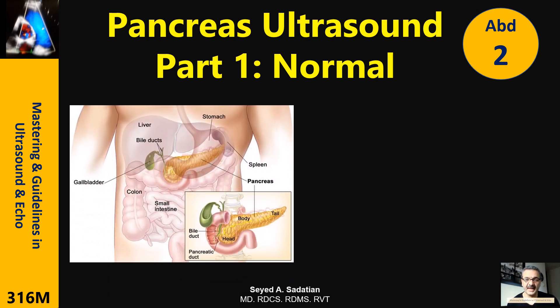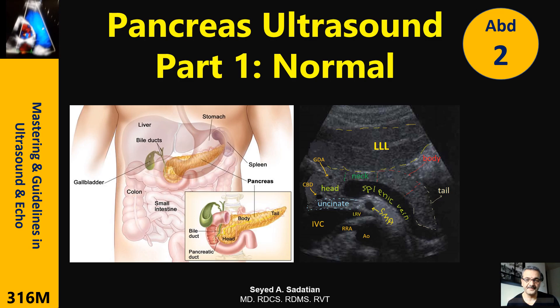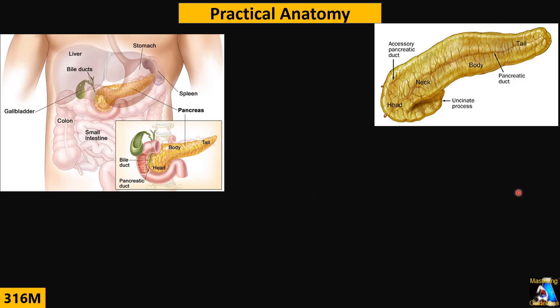Welcome to mastering guidelines in ultrasound and echo. In this presentation I'm going to cover normal ultrasound of the pancreas, and the next lecture will cover abnormal findings. The pancreas is an exocrine and endocrine gland.